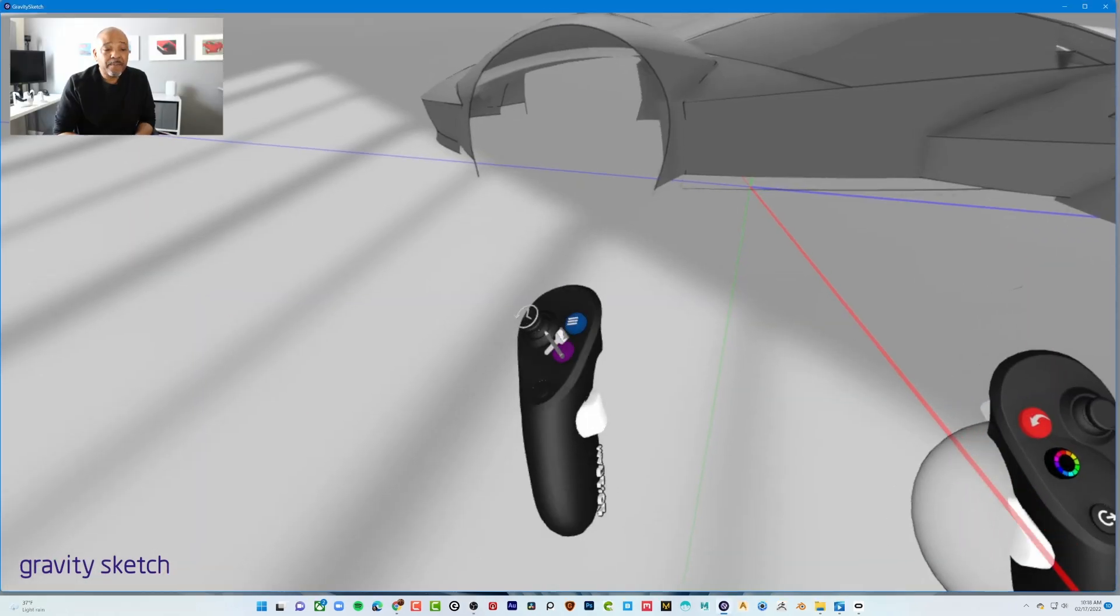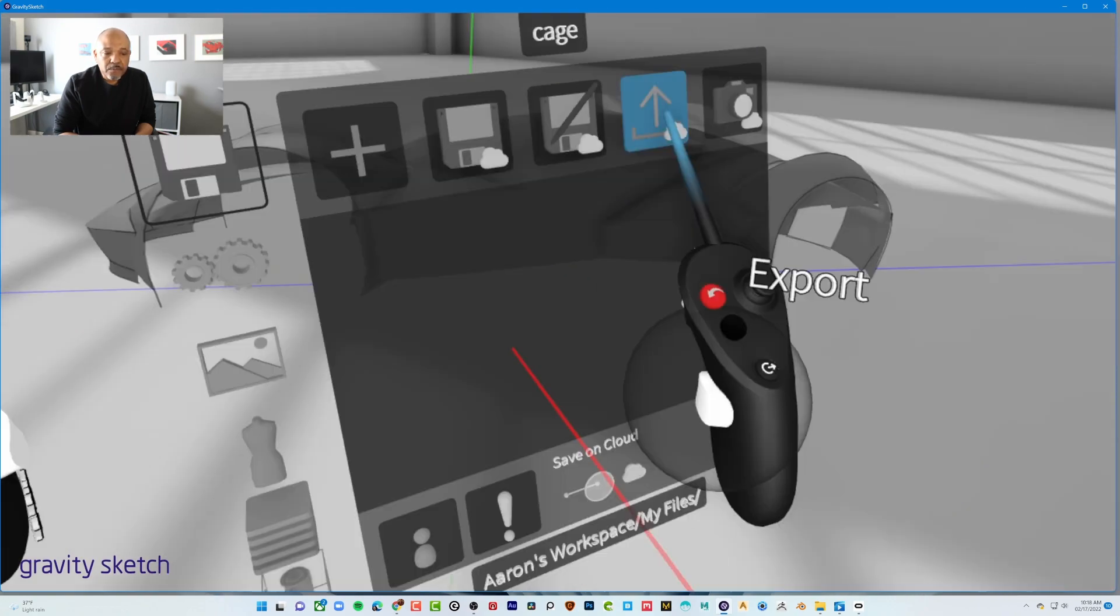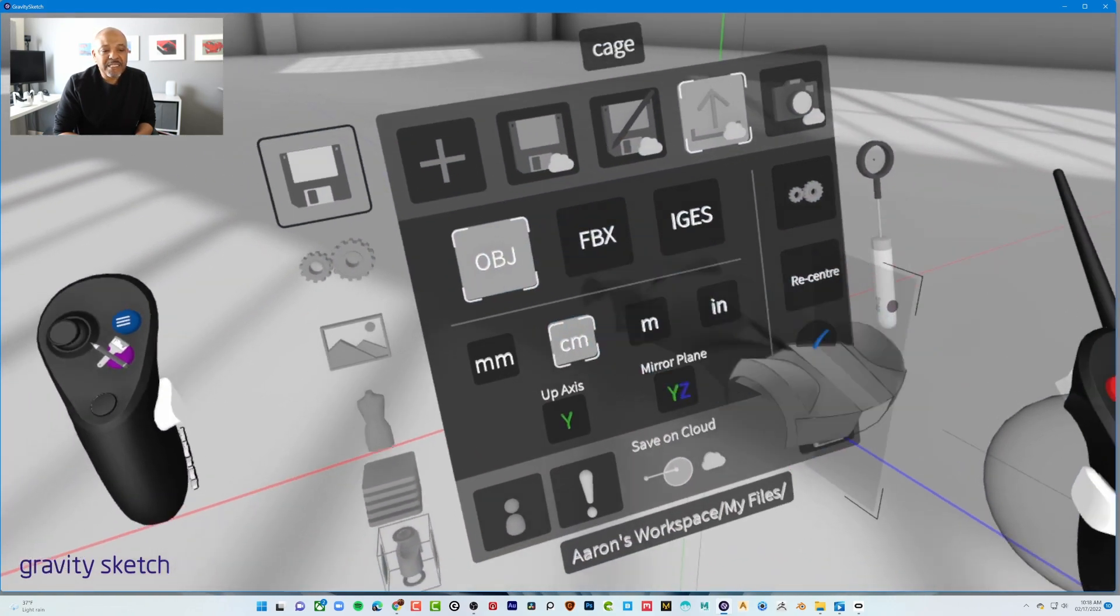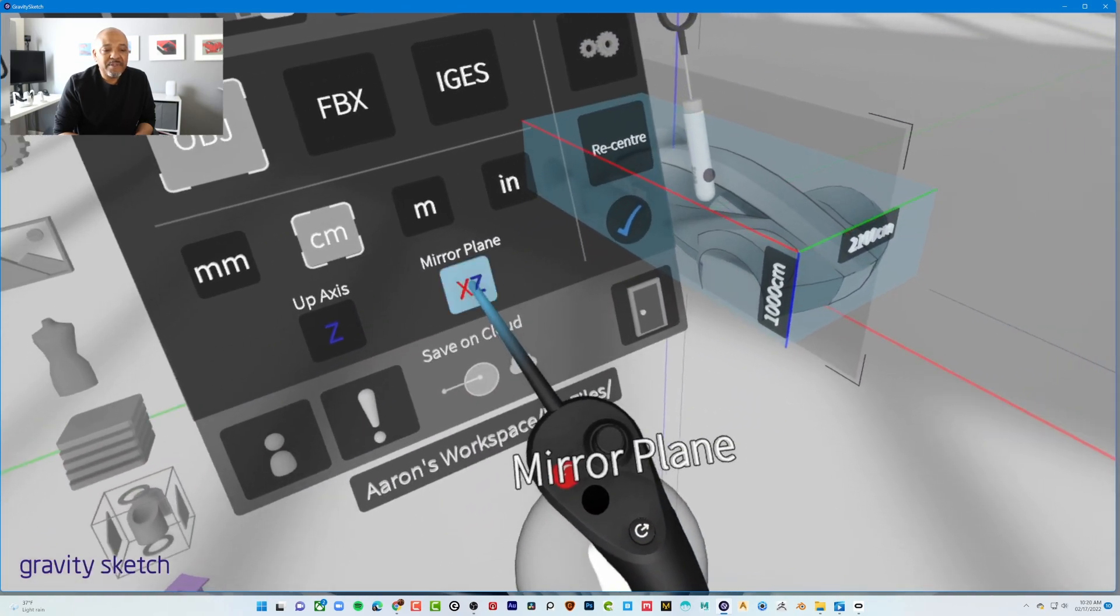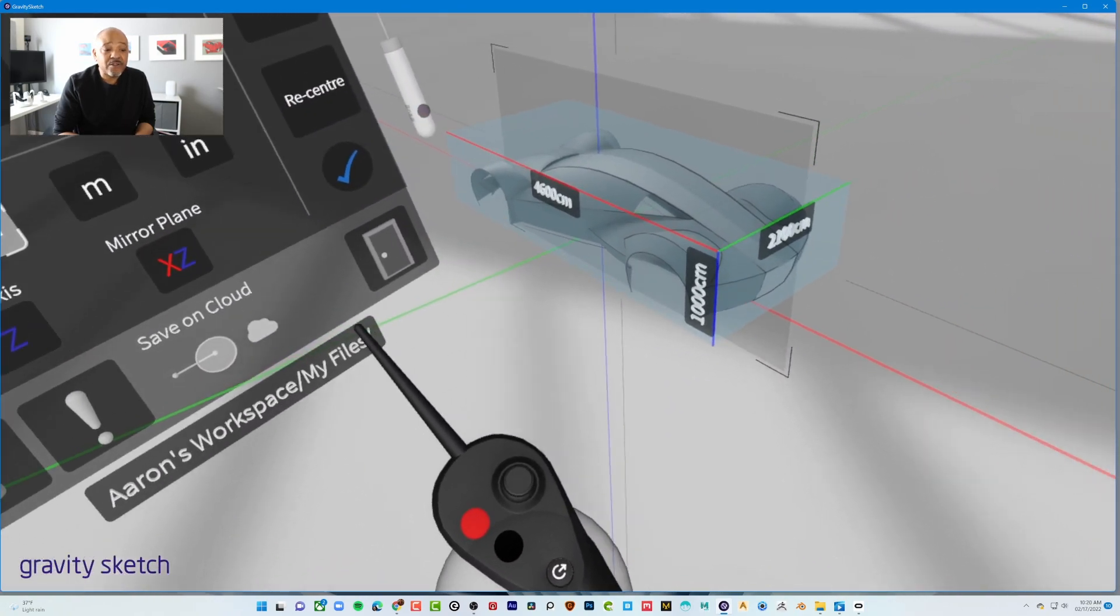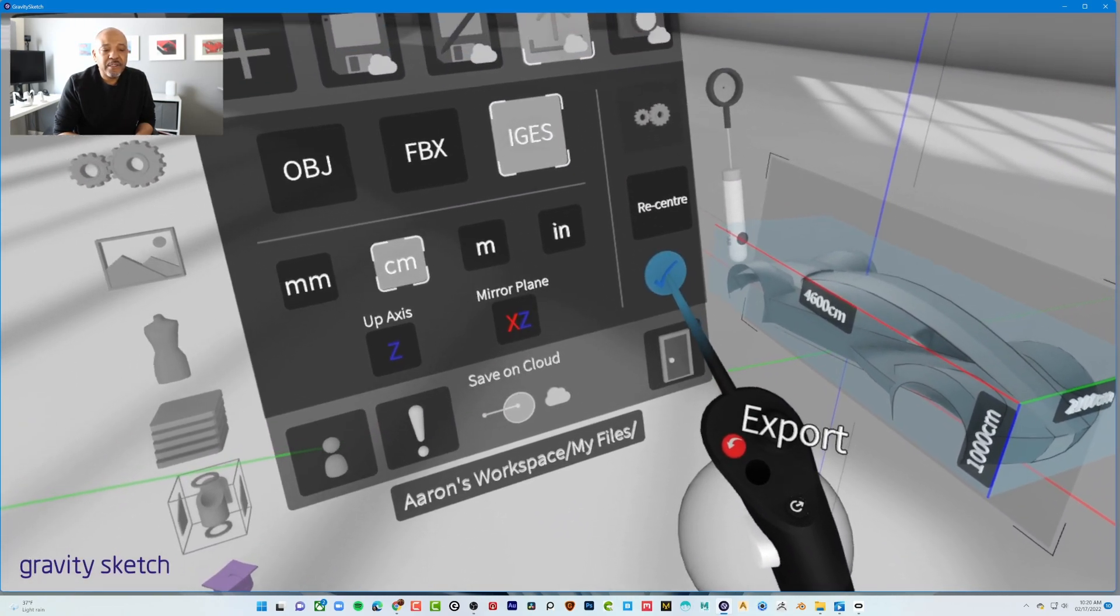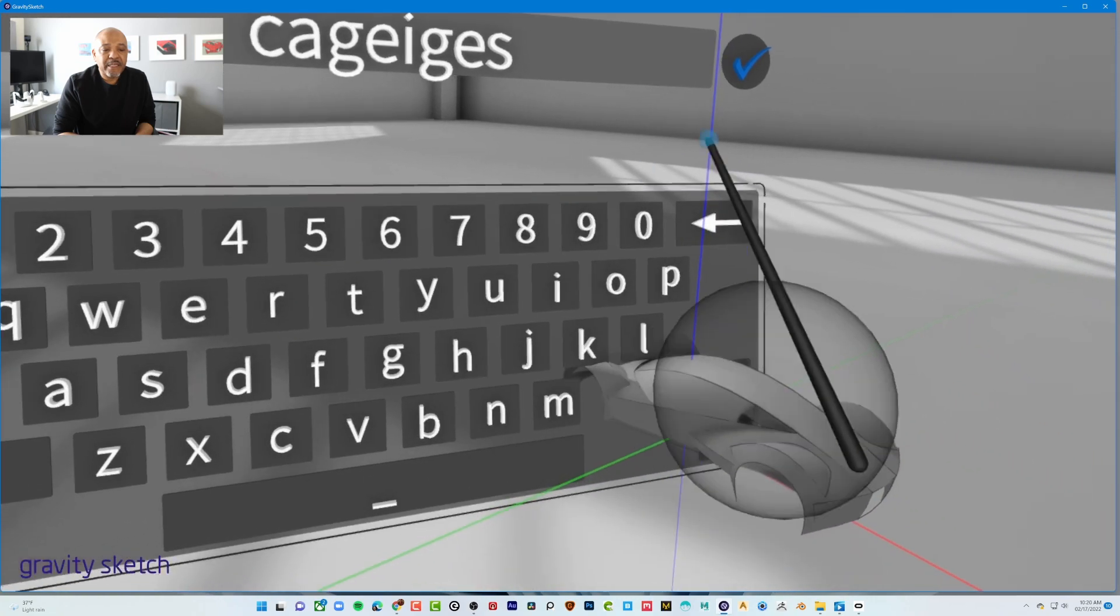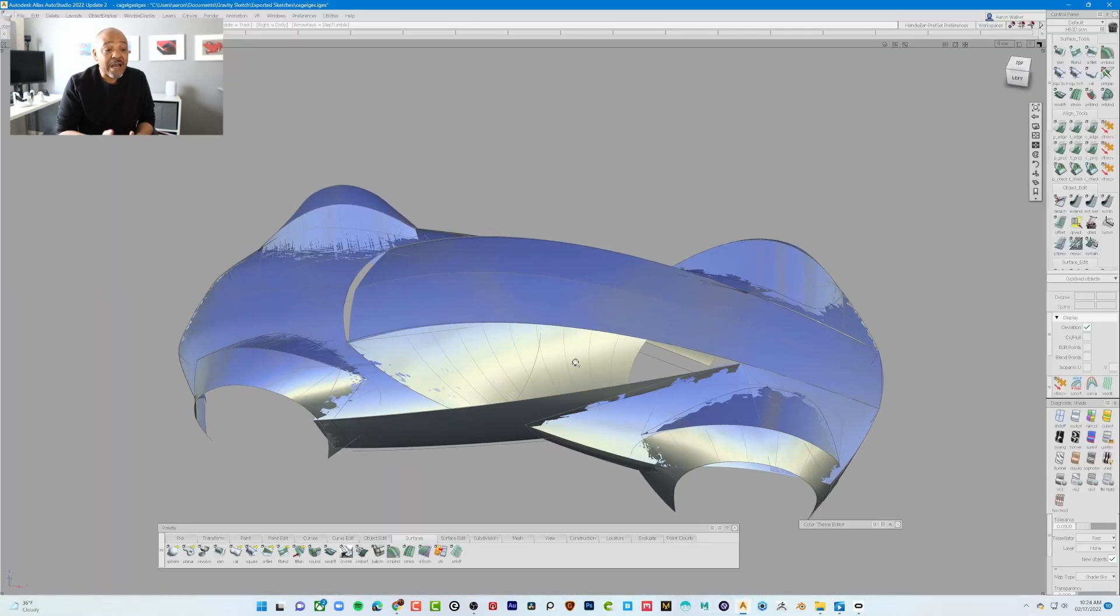So yeah, now it's time to export it, and we're going to export it as an IGES. I am setting the axis so that Alias understands it, that is Z up, et cetera. IGES, place it in a location, bam, it's there in that location.